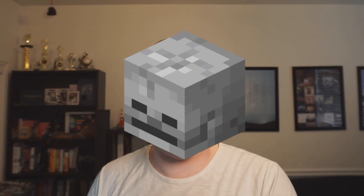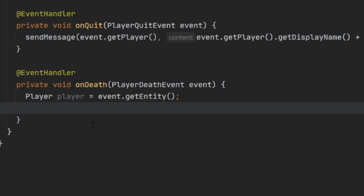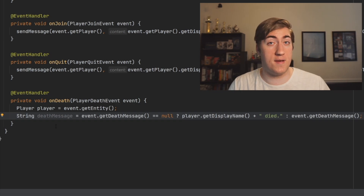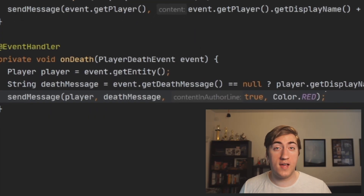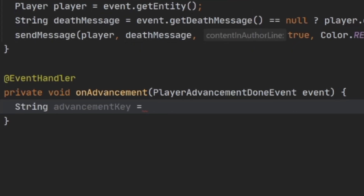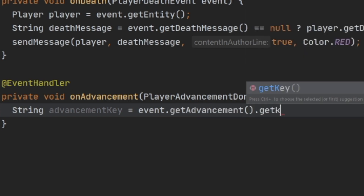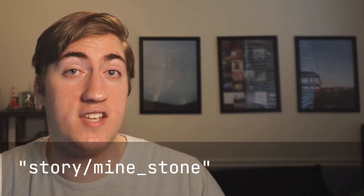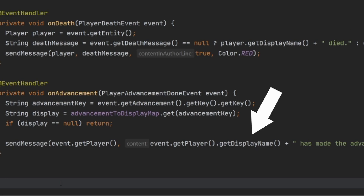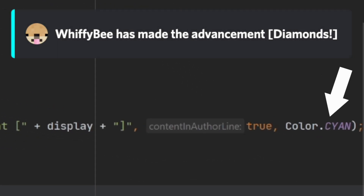There are only two event handlers left: death and advancement. For the death handler, I grab a reference to the player and set up a death message — if the event's death message is null, it just says the player died; otherwise it uses the existing death message. We call sendMessage with the player, the message, true for contentAndAuthorLine, and red for the color. For the advancement handler, we create a string variable called advancementKey, set it to event.getAdvancement().getKey().getKey(), and grab the display name by querying our HashMap. If display is null, we return. Otherwise, we call sendMessage with a custom message saying they've completed the advancement, everything on one line, and the color cyan.